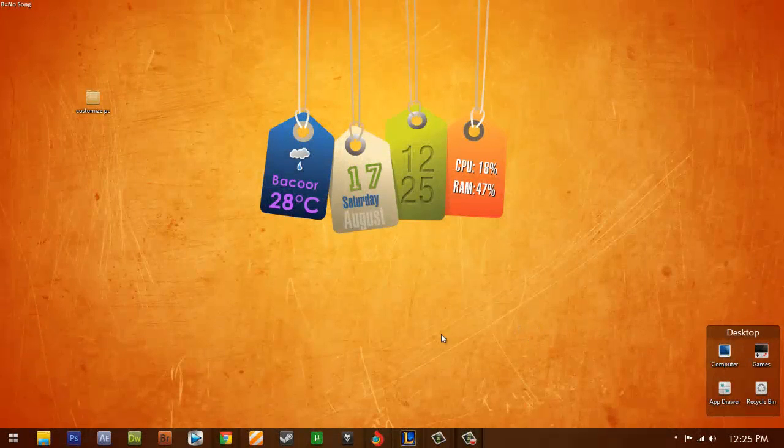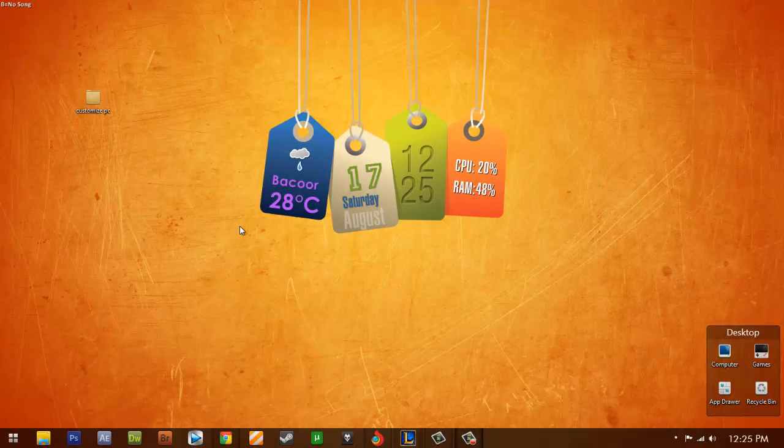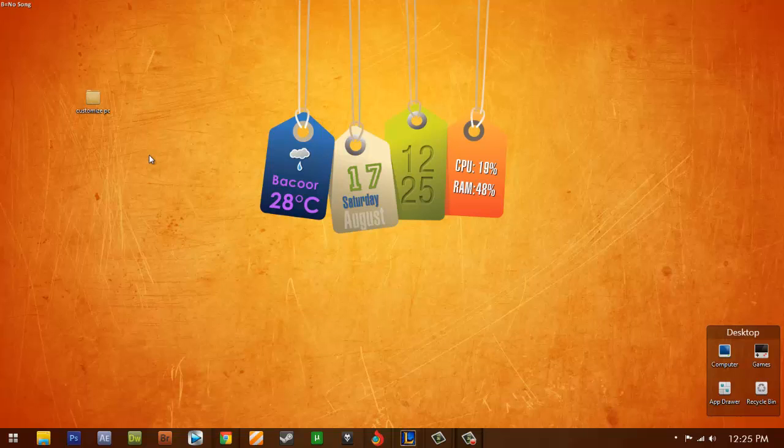Hello, so this will be my first recording on Bandicam. I will teach you how to change your themes, customize themes by different users.